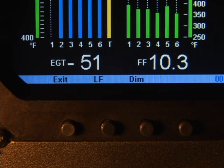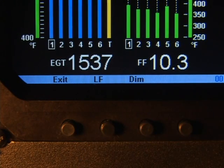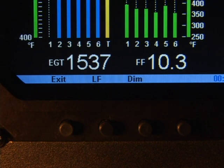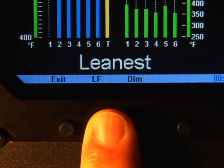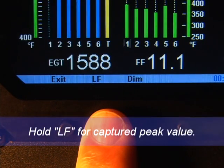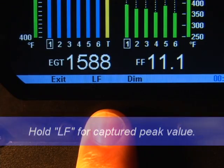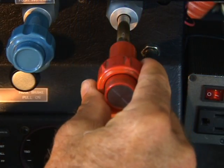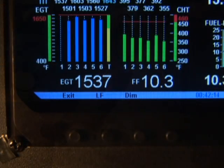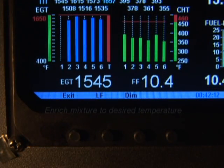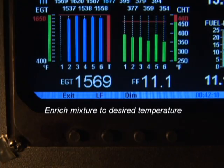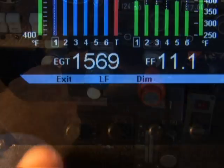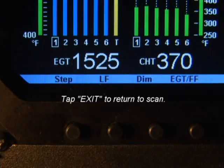Tap lean find again to toggle to the actual EGT value. To see the captured peak EGT value, hold the lean find button. In most cases, you will now be on the lean side of peak by about 10 degrees. While the column is blinking, slowly enrich the mixture. The temperature will rise, returning to peak. Stop enriching at the desired exhaust gas temperature, either at peak or slightly rich of peak.